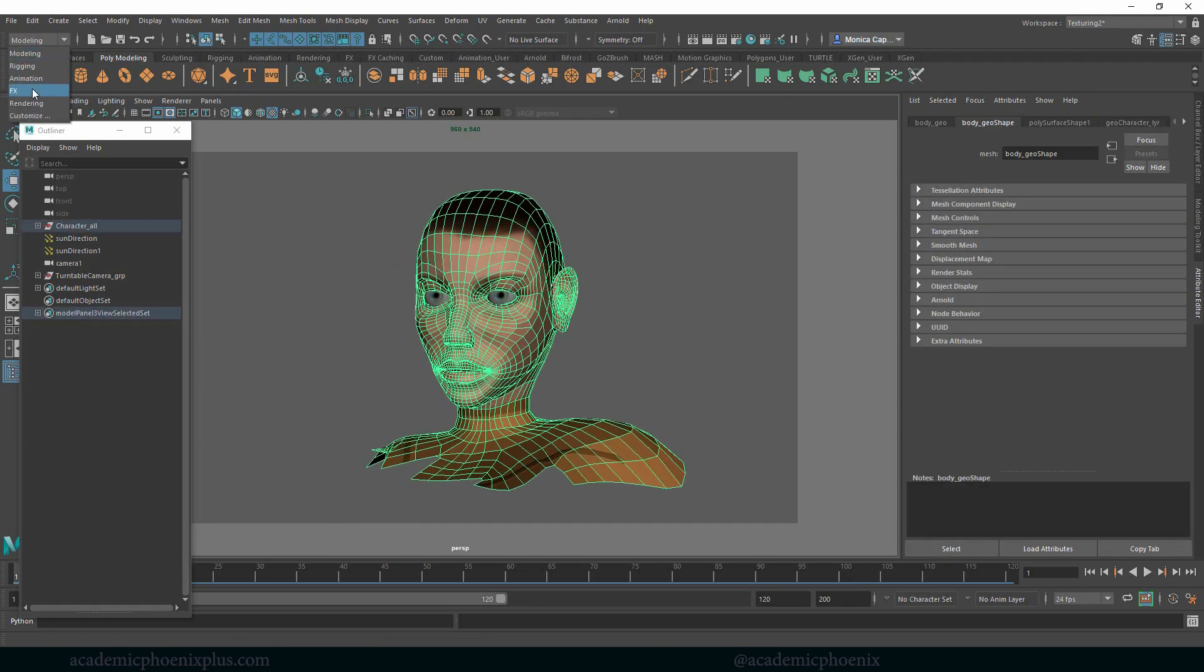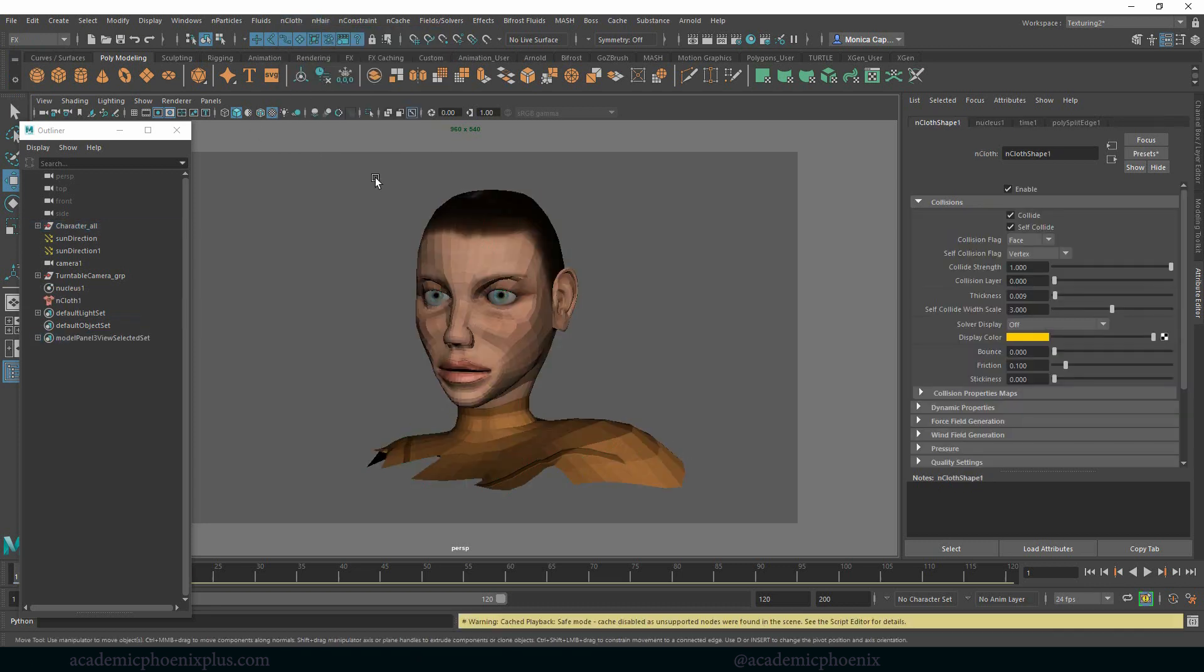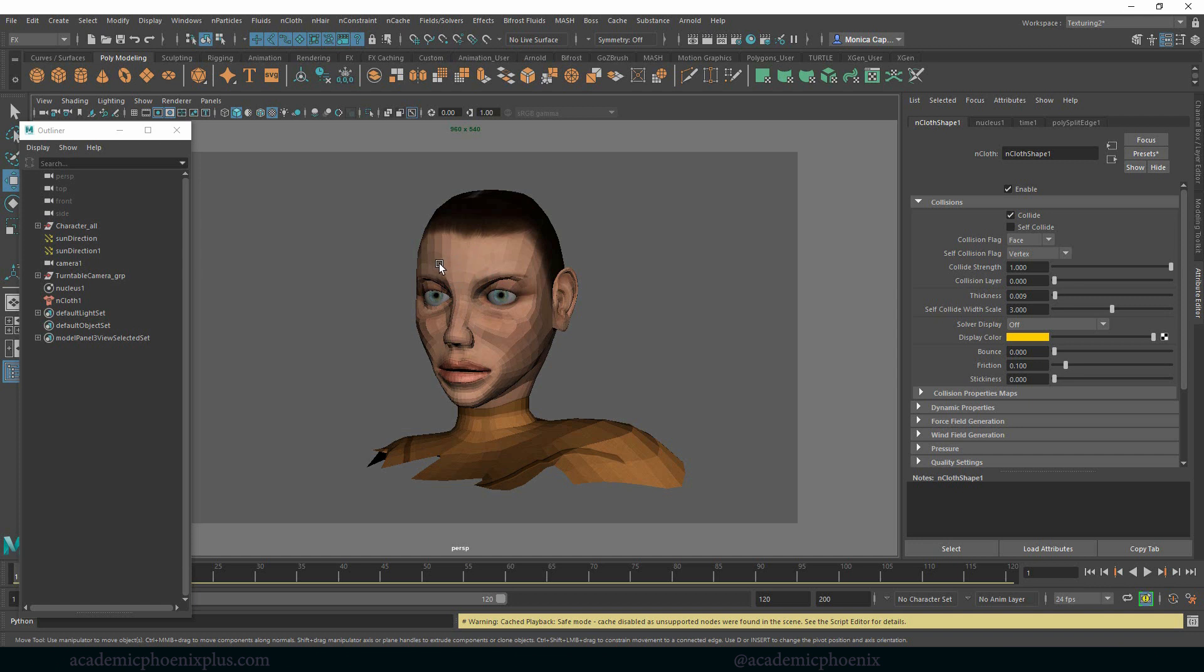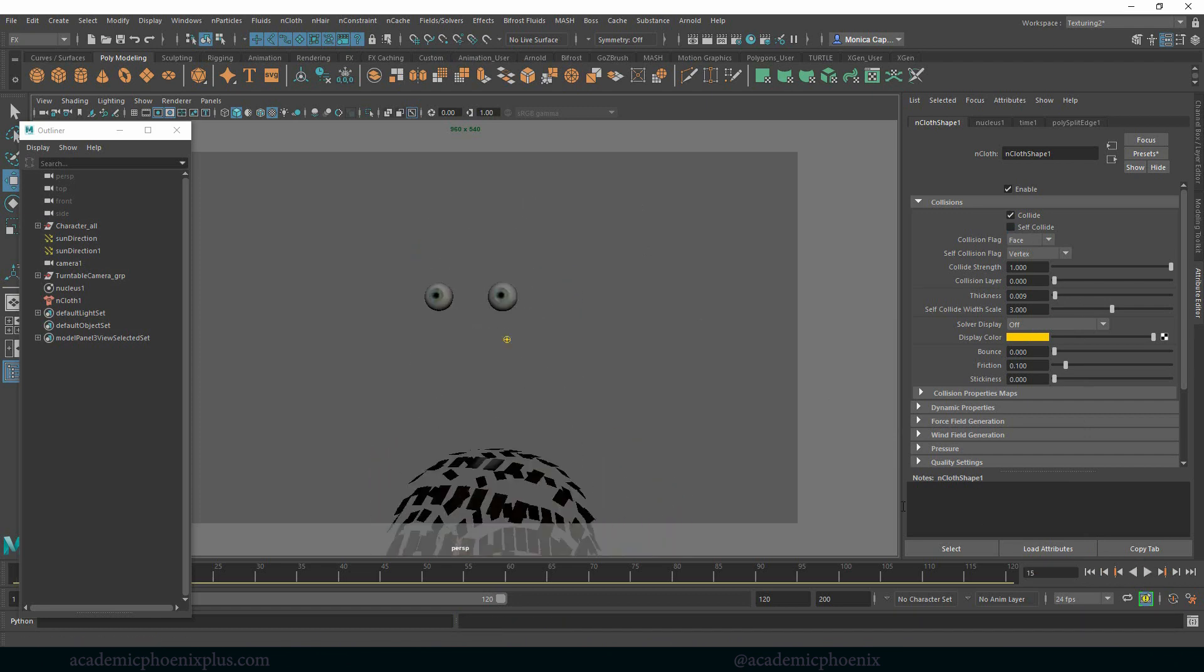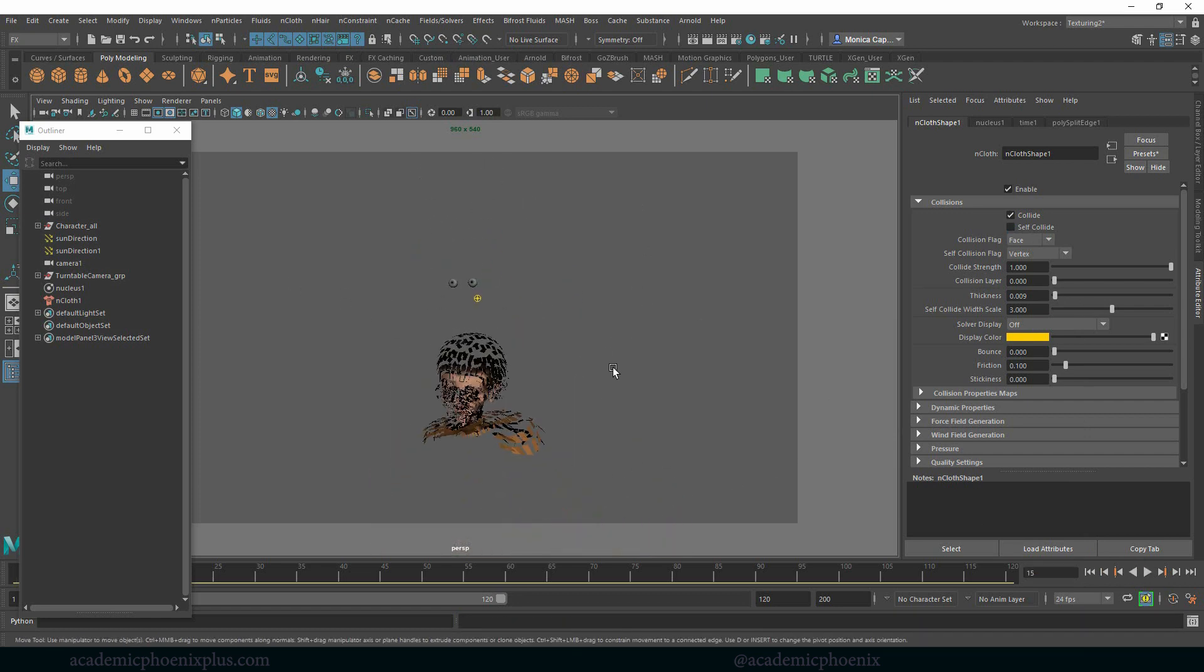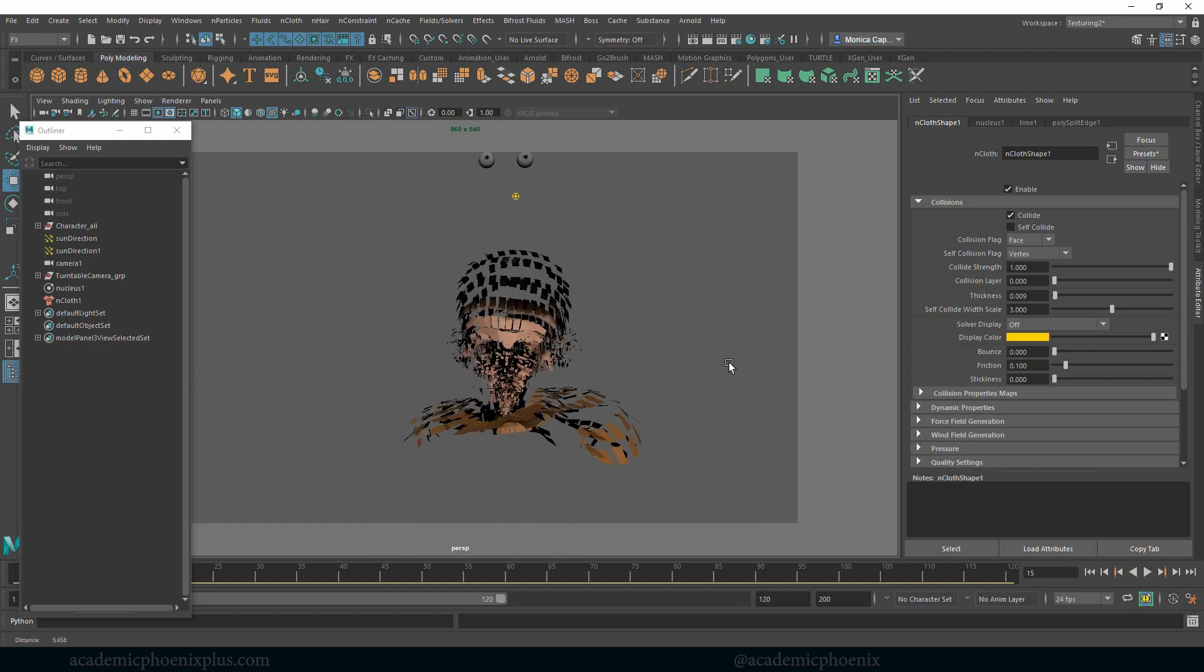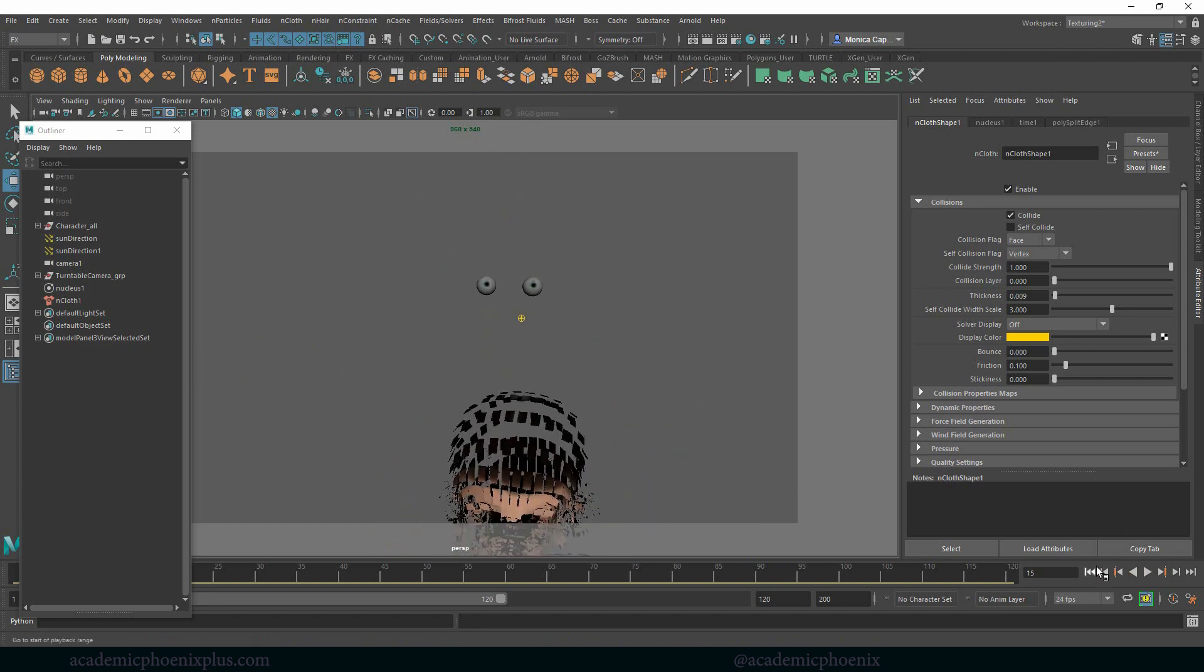So now that I have that, let's go to our effects. Let's go to nCloth, create nCloth, and one of the first things I do is turn off self-collide. I have too much mesh for it to actually calculate if it hits one of its own pieces. It's going to be too expensive, so I'm going to turn that off, and let's see what that looks like. So that's a good sign. She looks super creepy, but it is working.